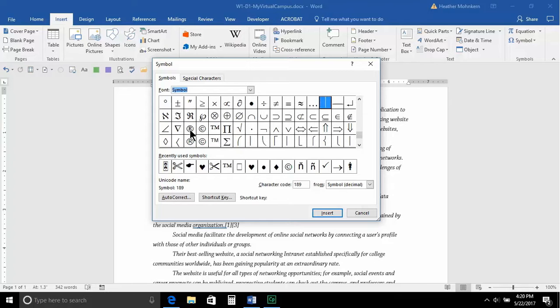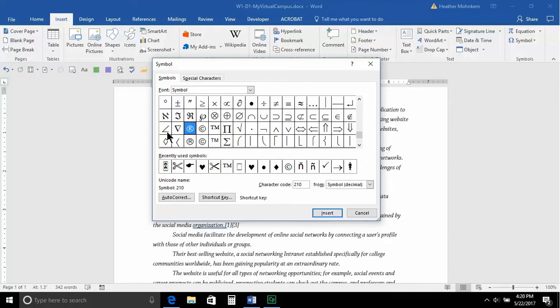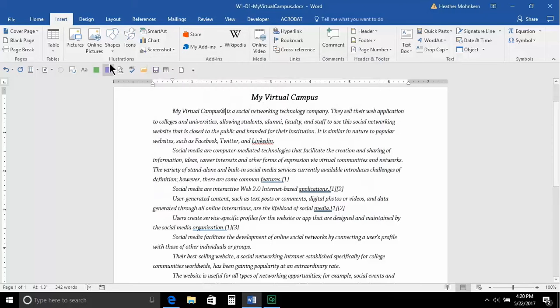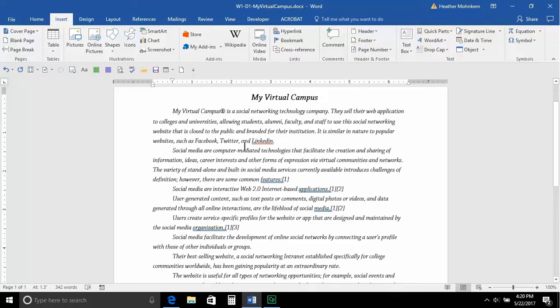So, if I want to take the registered symbol, and I come down, and I click on it, and I hit Insert, it will insert, close this, back at the place where my cursor was, so you can see my virtual campus with the R symbol.